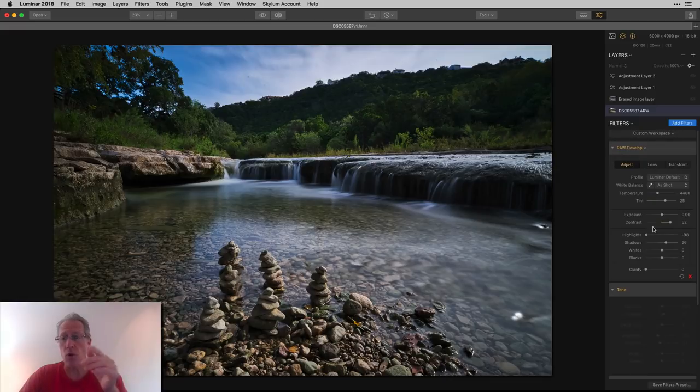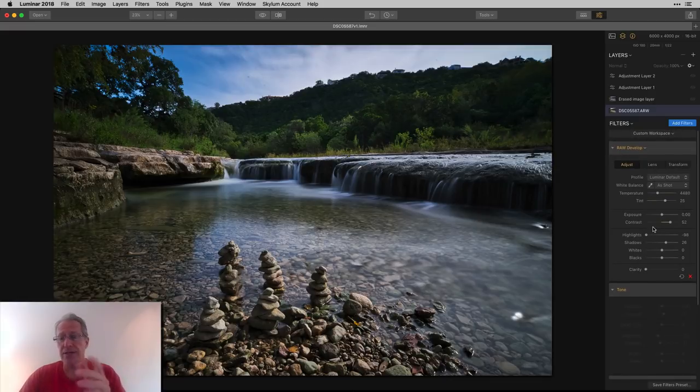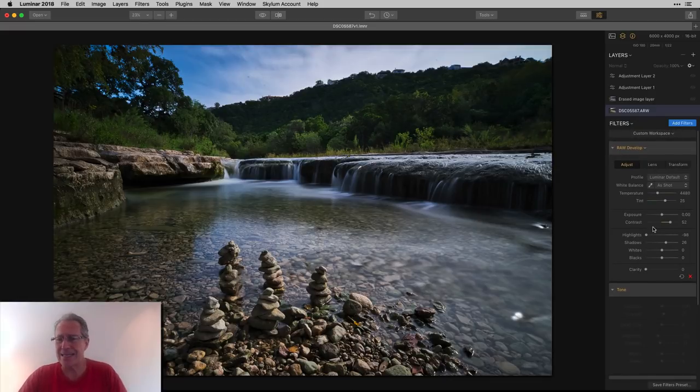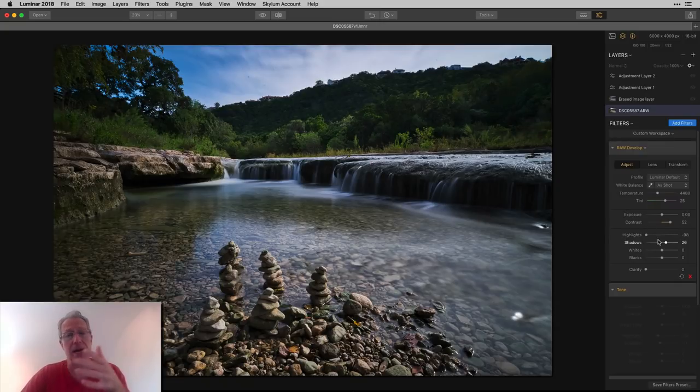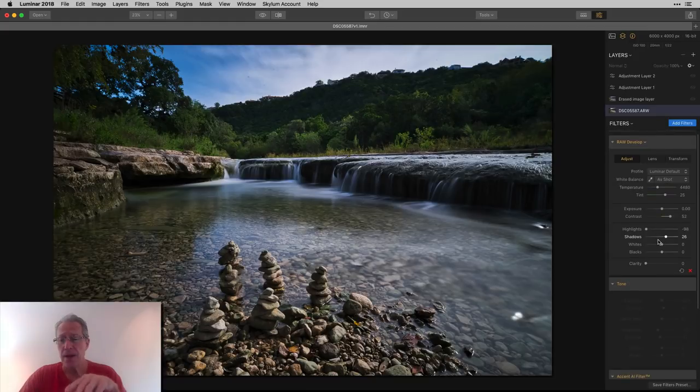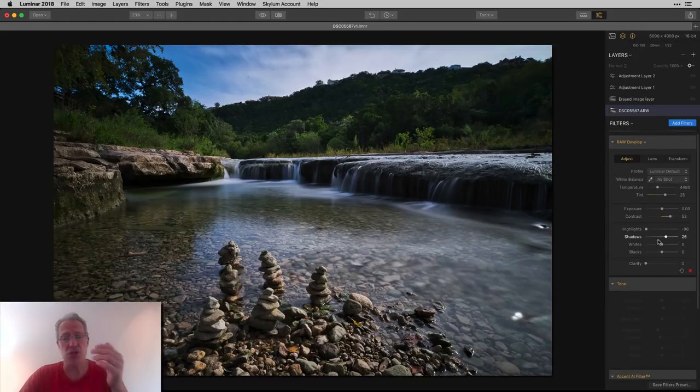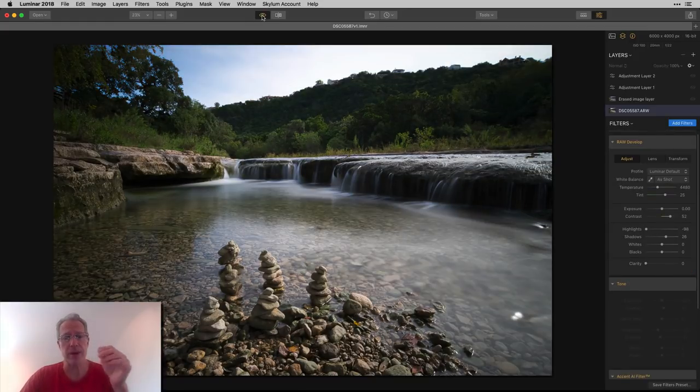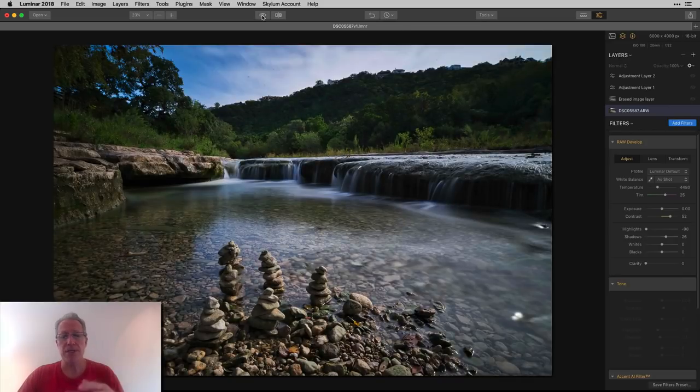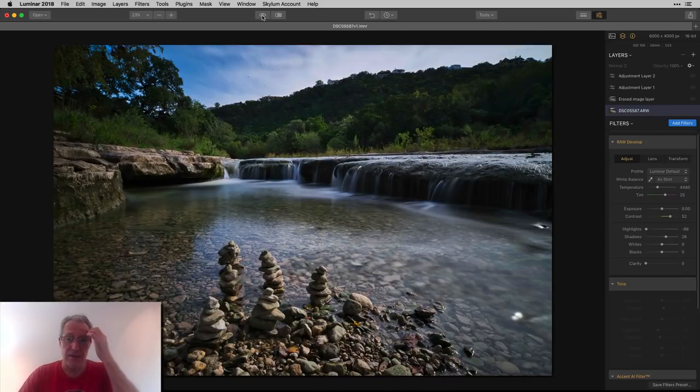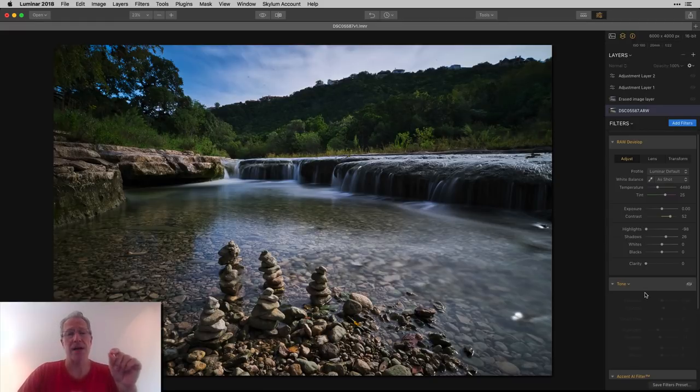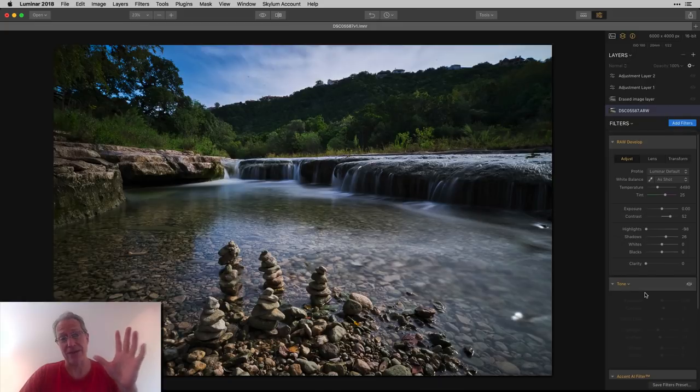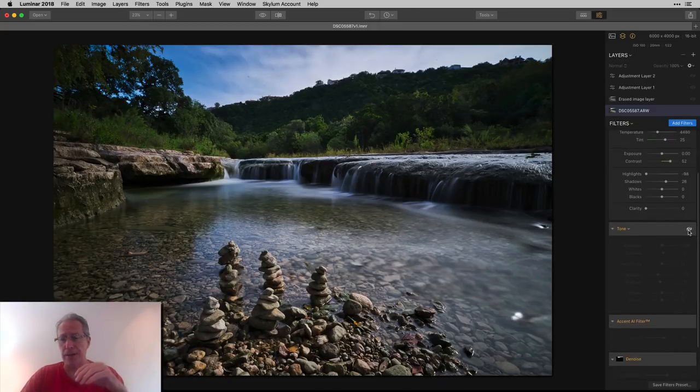In the raw develop filter, I just did a little bit of a temperature and tint adjustment, added some contrast, took down the highlights significantly. I'm at negative 98. So I basically took the highlights almost all the way down and then brought up the shadows a little bit. So I went from a little bit too bright of an image to one that's much more balanced. And I could look at it now and say, okay, now that I know I've got the sky under control, everything else is going to work out just fine.